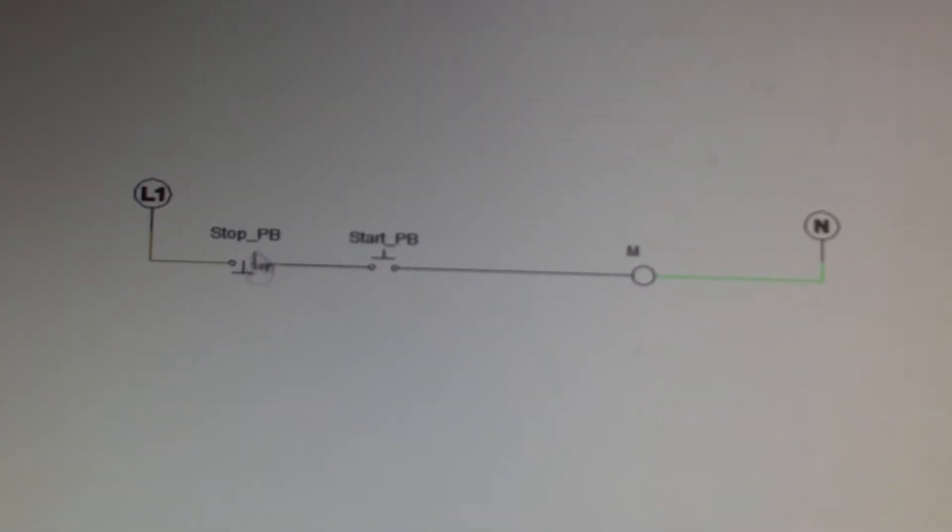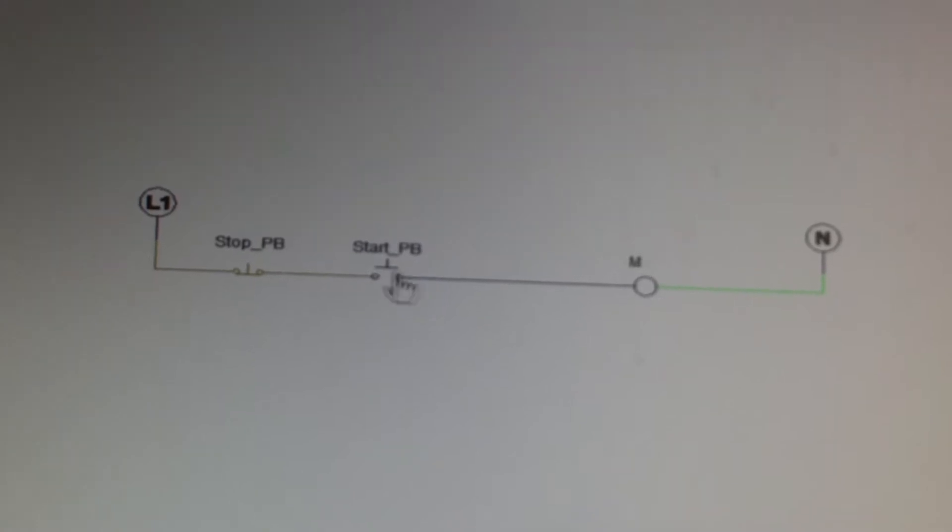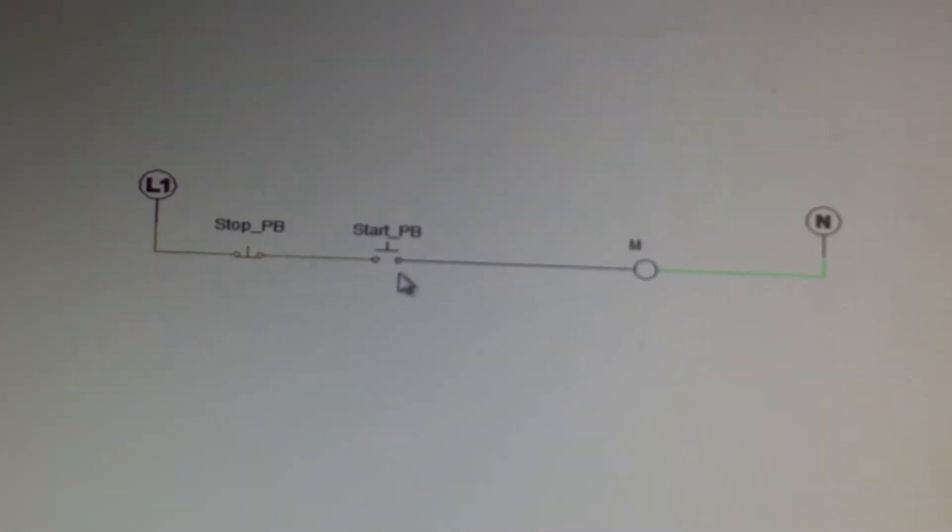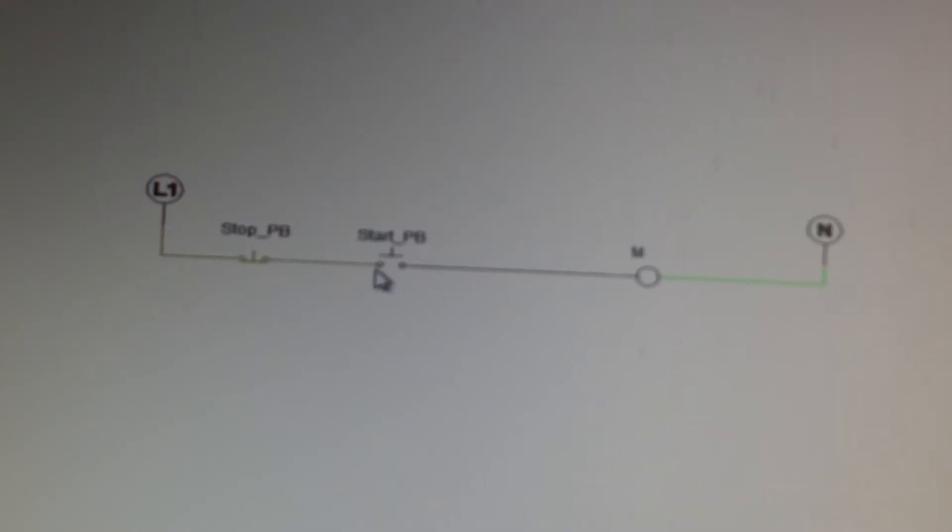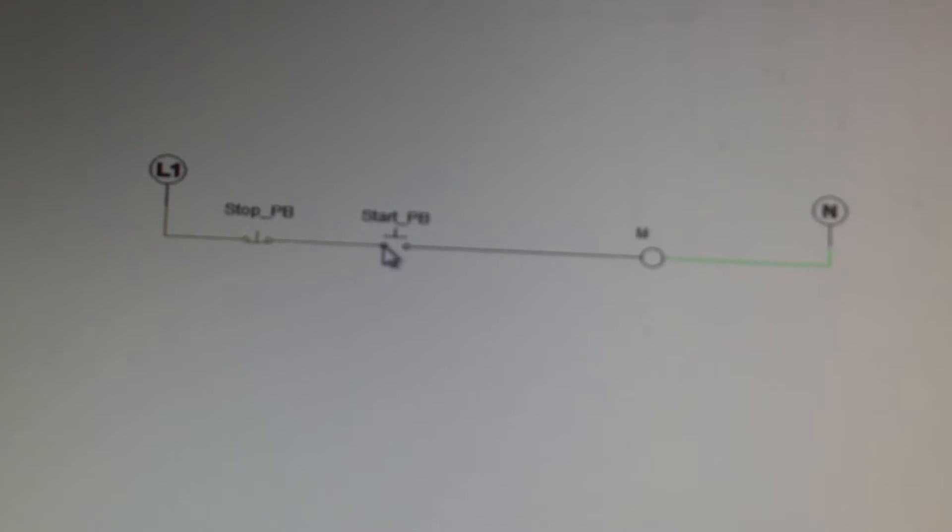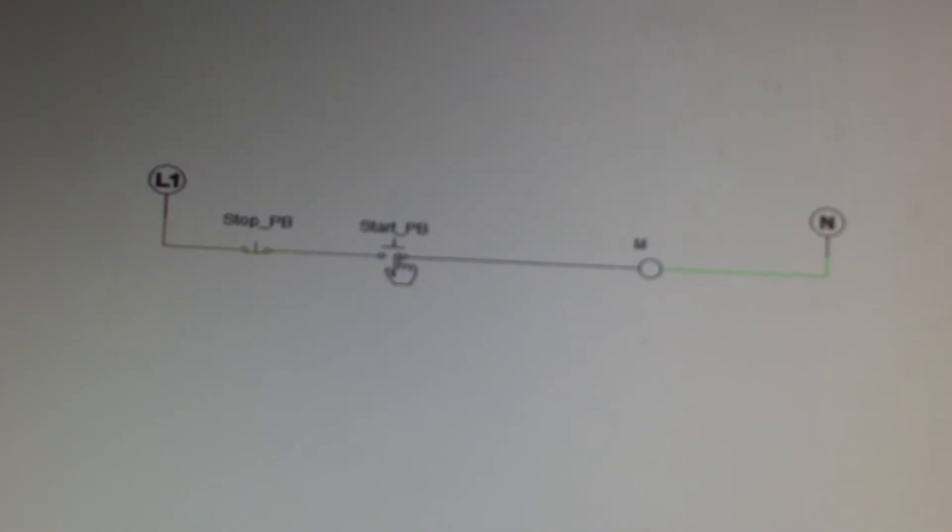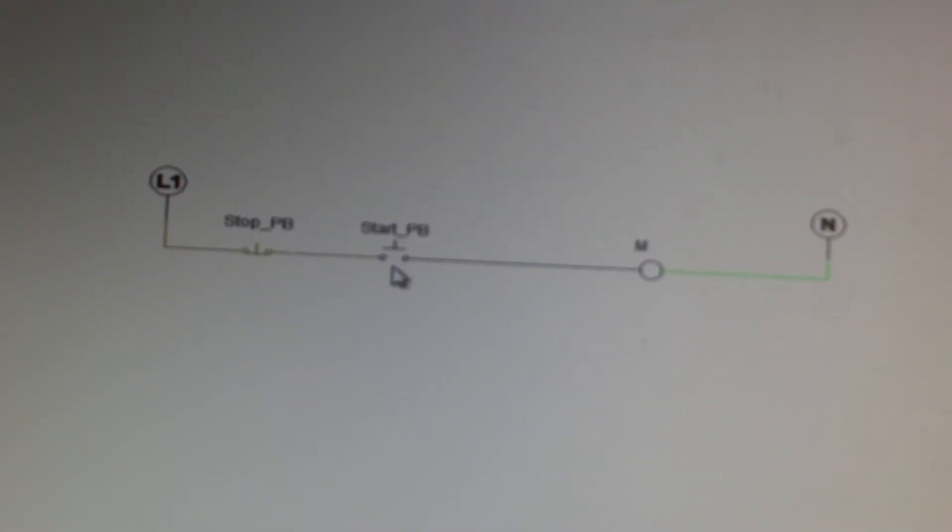So here we have a start button, and the way it is drawn is that it is not allowing continuity through here. So there is no way for current to flow from one side to the other unless I actually push the button.